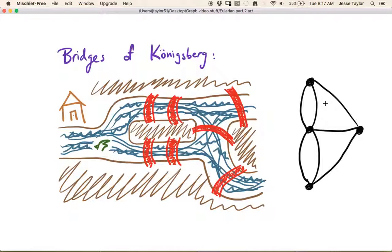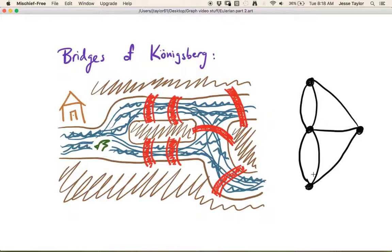The question becomes: is there an Eulerian trail in this graph? Or, if you want to end up back at your house — say on the southern land mass — is there an Eulerian circuit where you begin and end at that vertex? So this problem reduces to the question of whether or not there's an Eulerian trail or circuit in this graph.